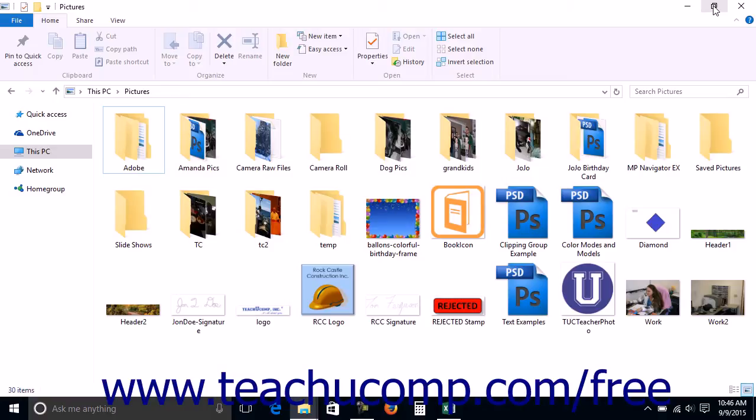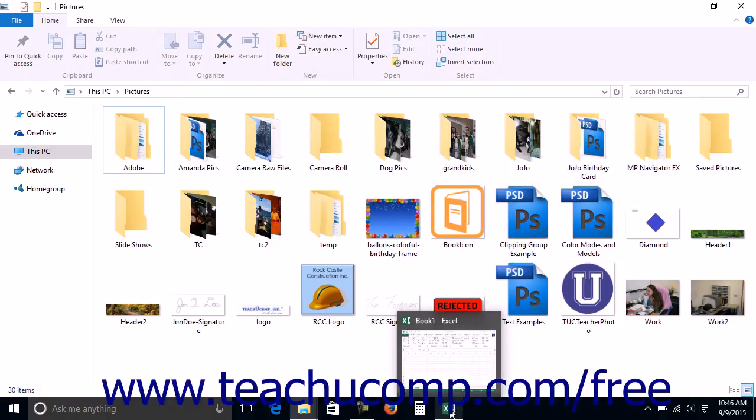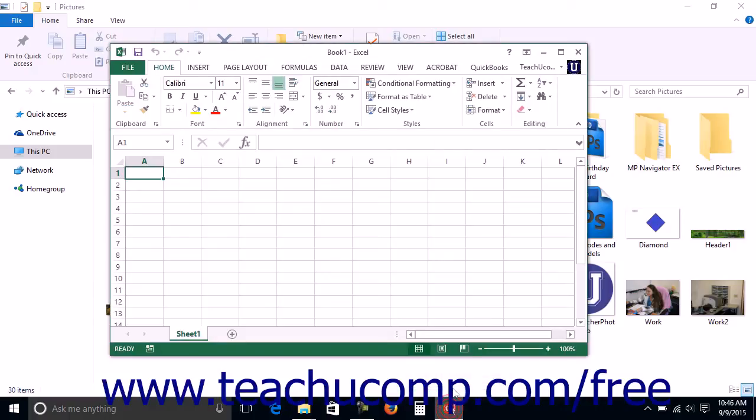However, if you have multiple windows open and they are all maximized, you cannot view them simultaneously. To switch between multiple maximized windows, simply click the taskbar icon for the window that you want to view.